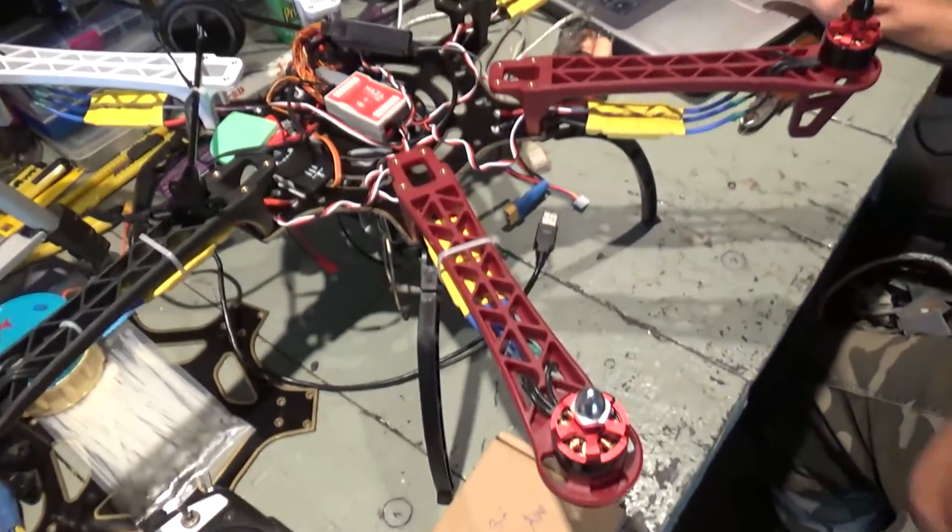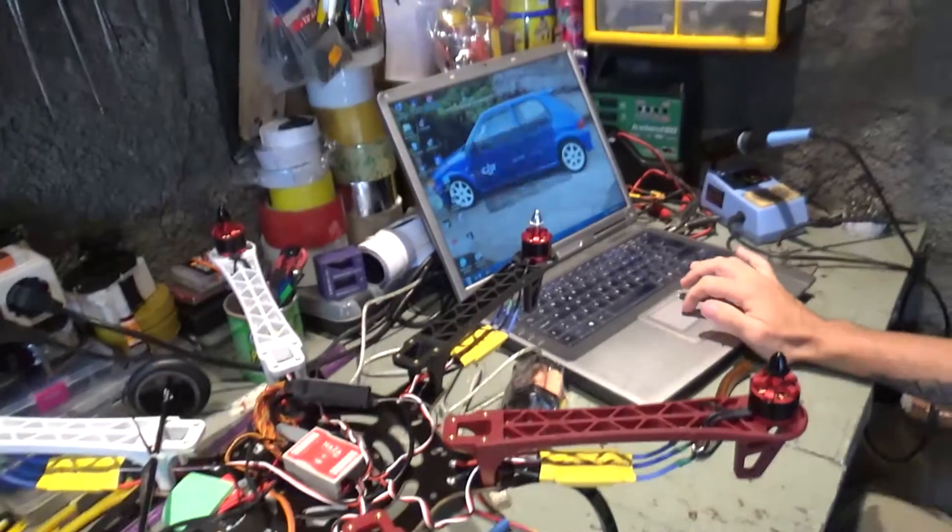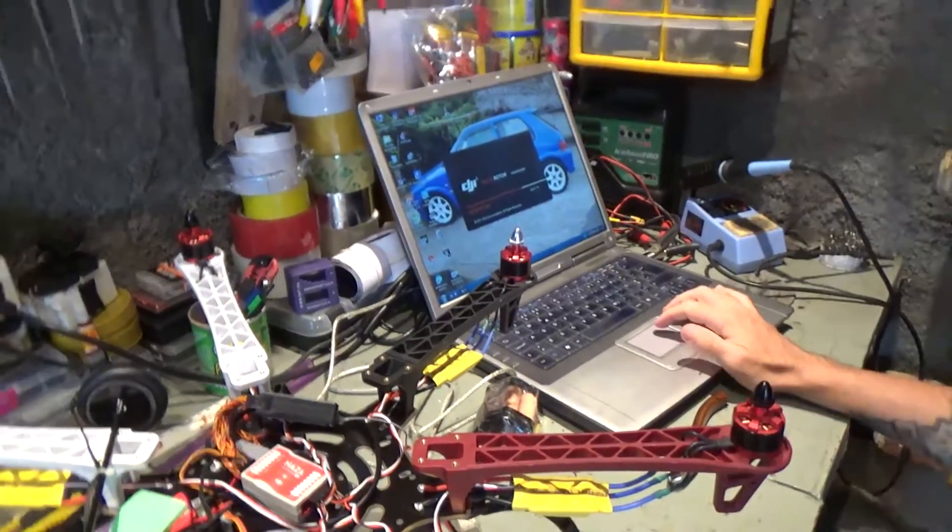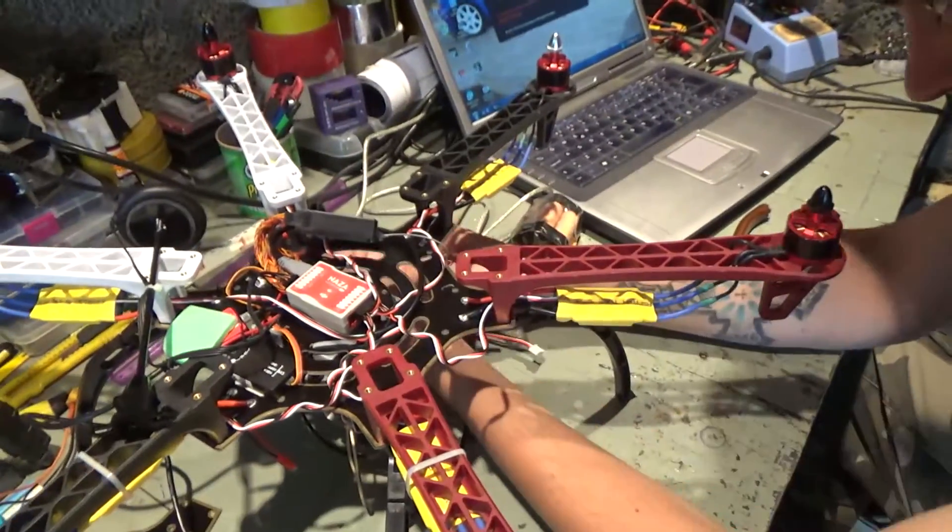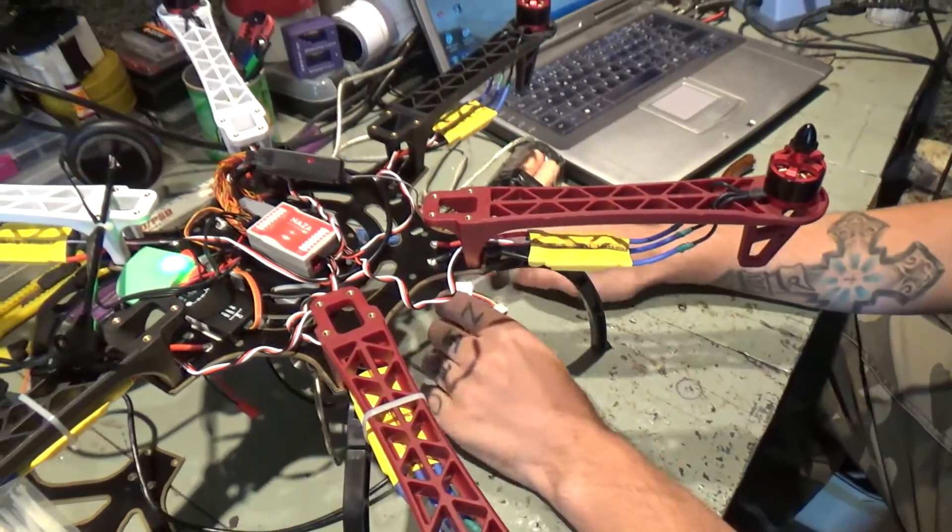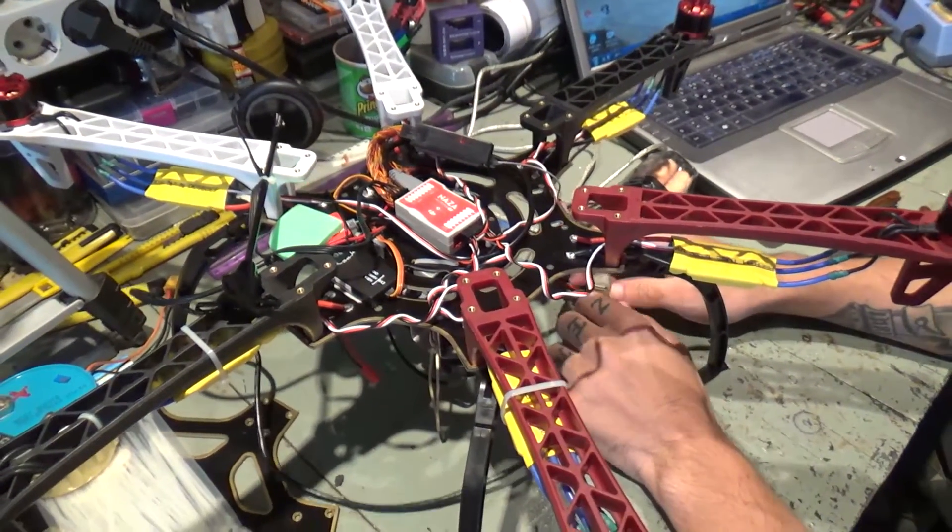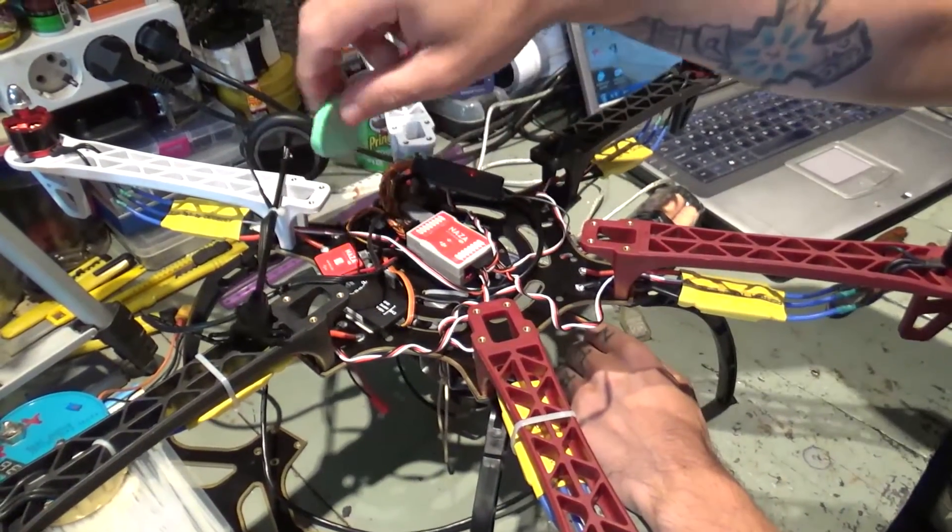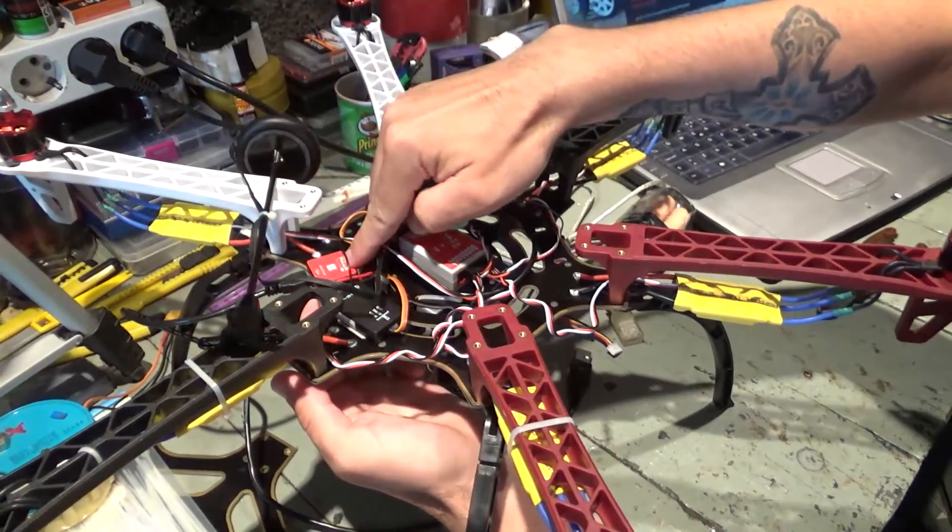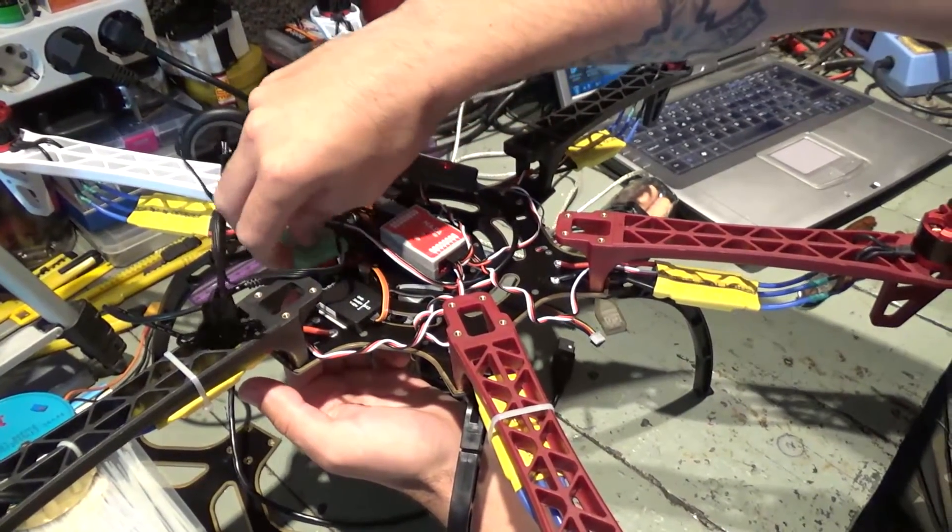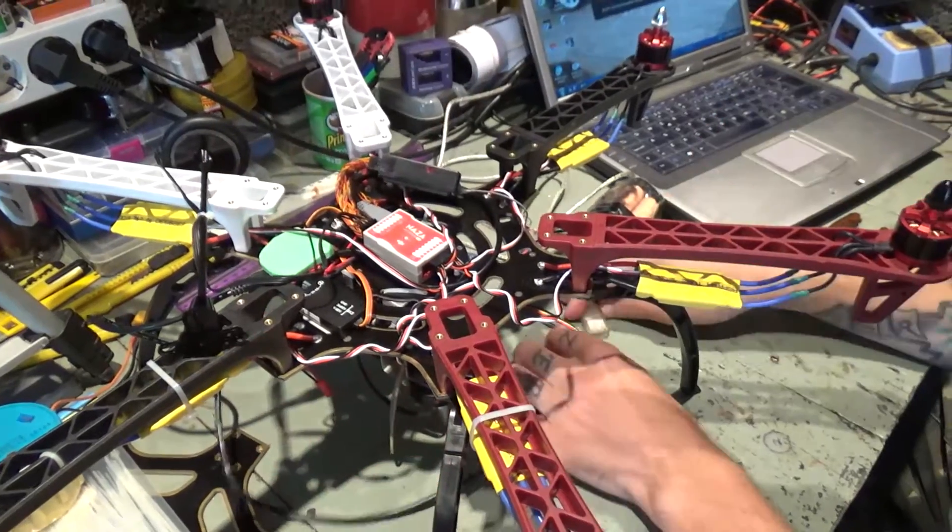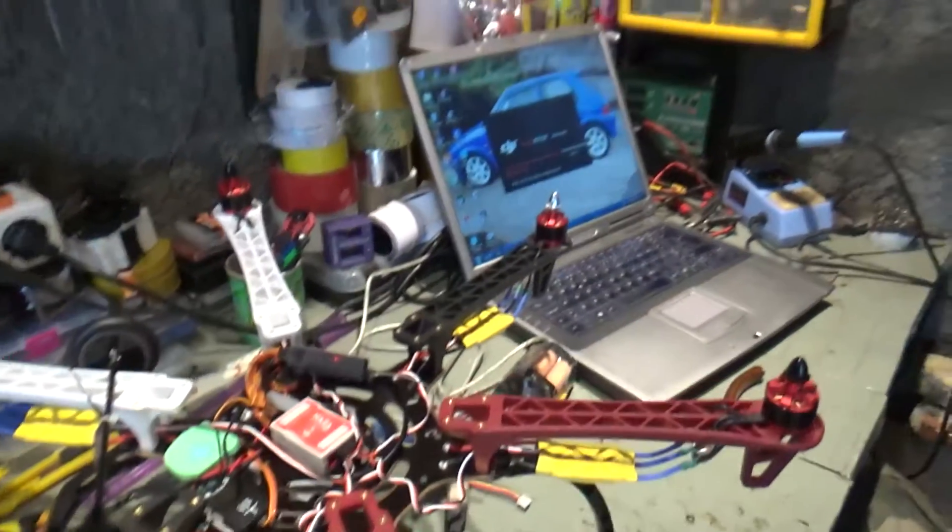Right, now I have everything plugged back together. I'll power my NAZA and it's blinking yellow. Let me plug it to the computer. It is working.